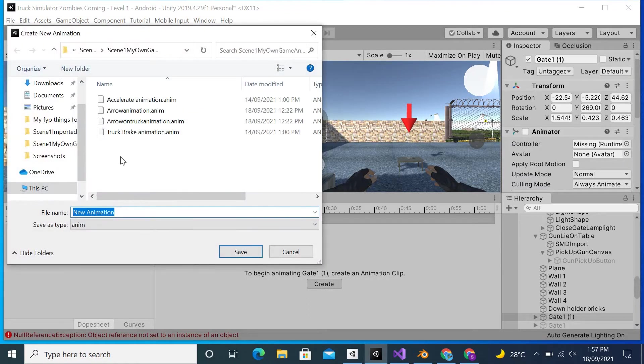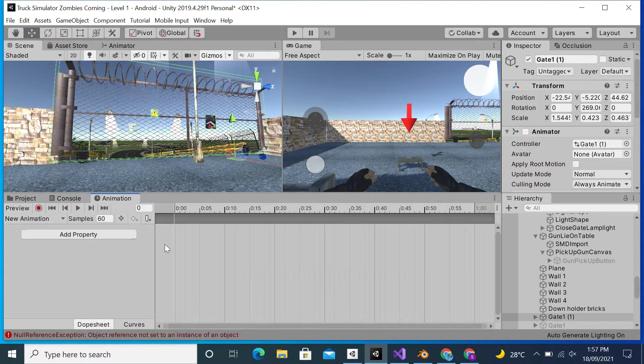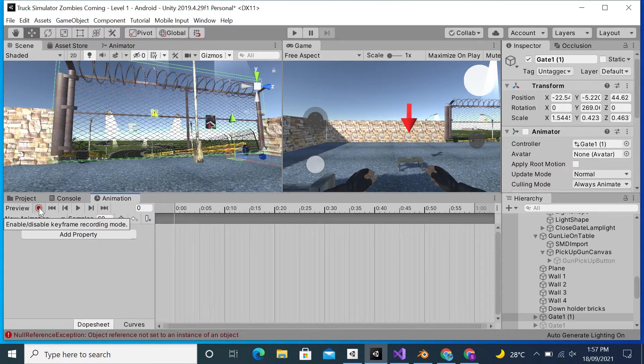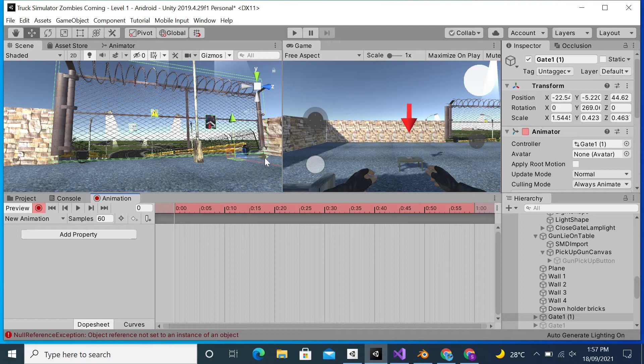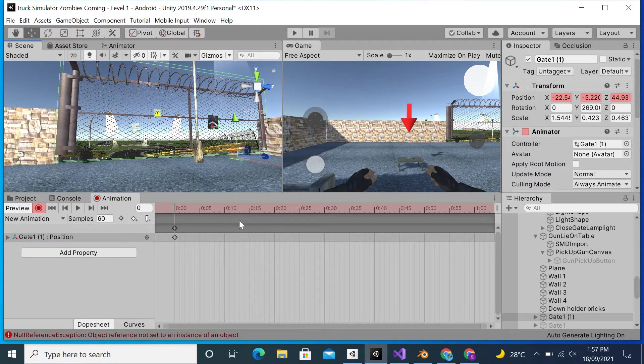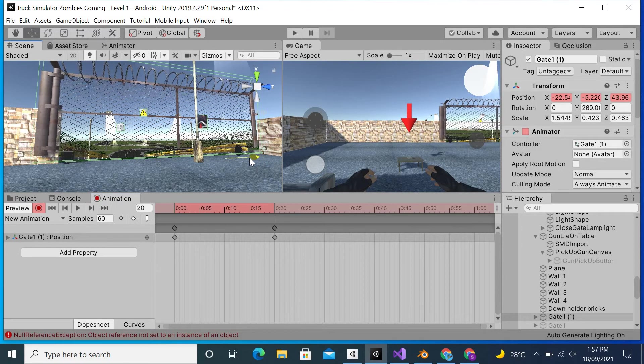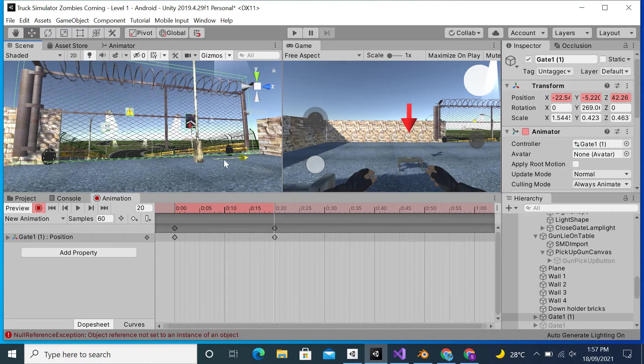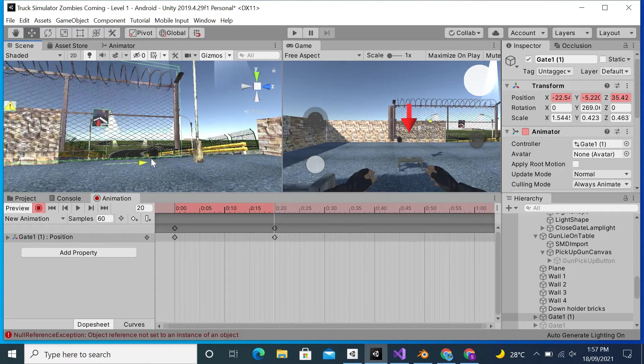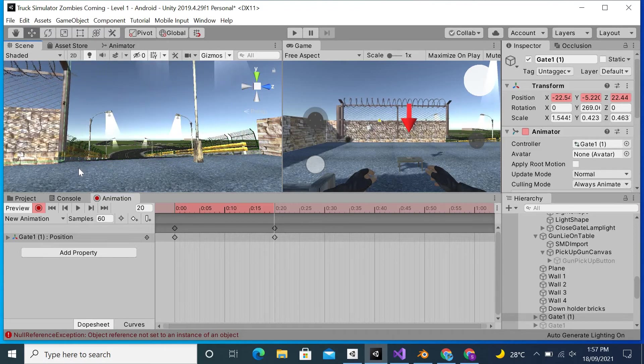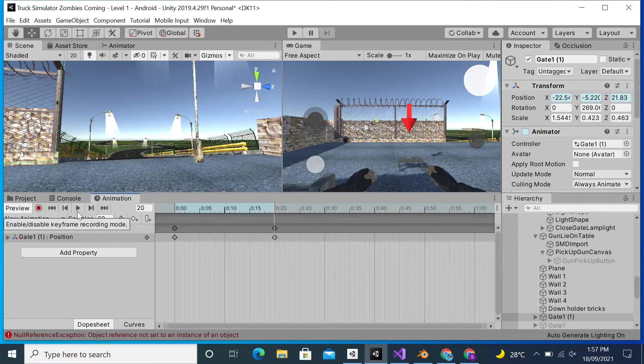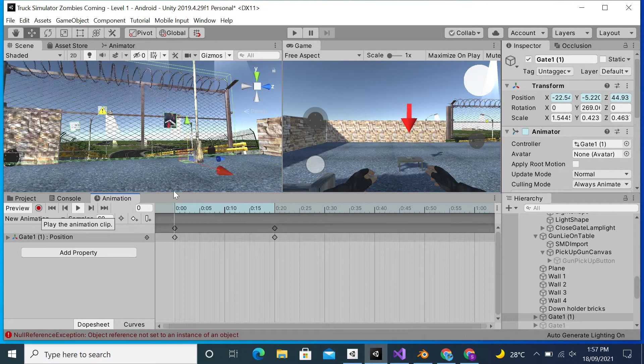After that, I will name it as the New Animation. Then I will hit the record button and record the animation from here to here, meaning it will be of 20 seconds. Now stop it.